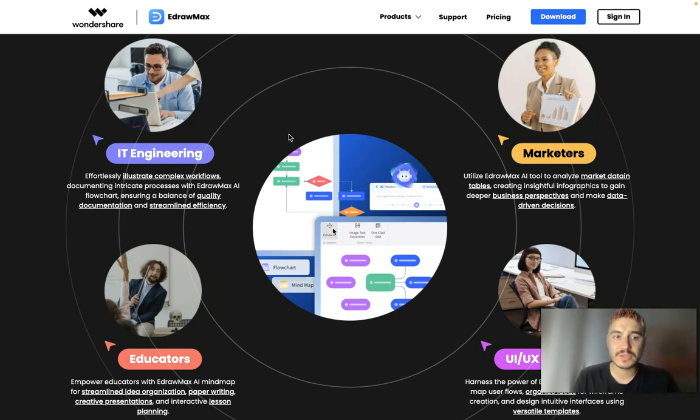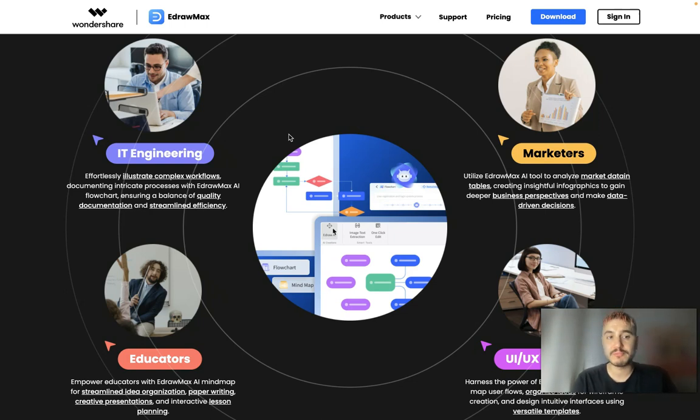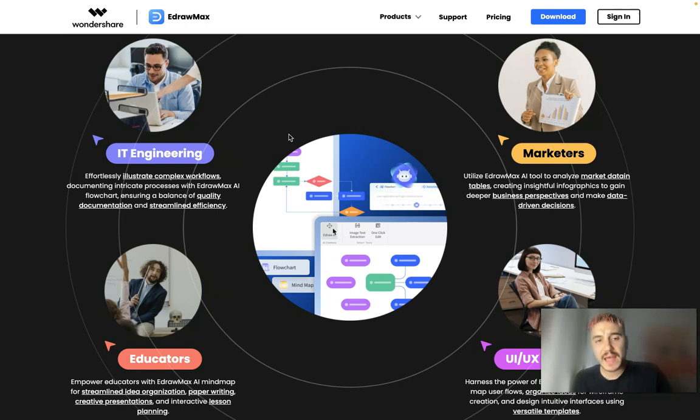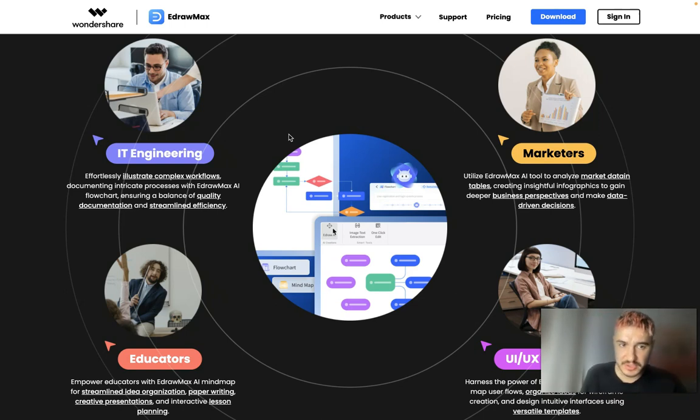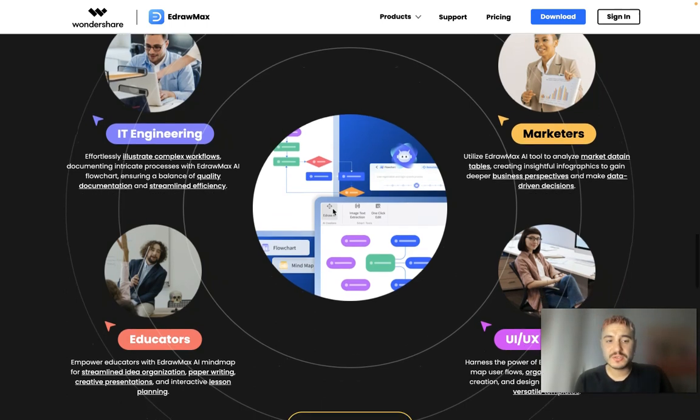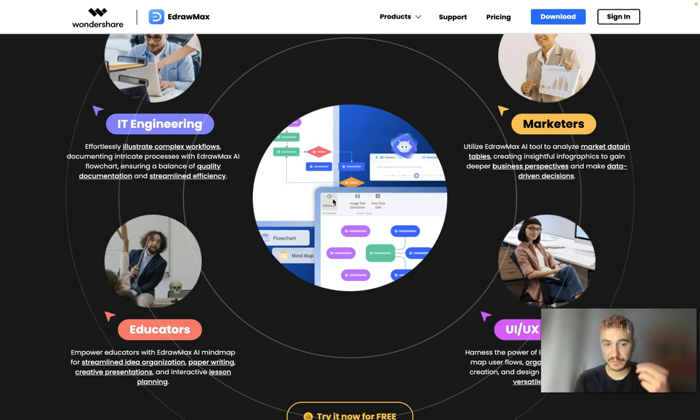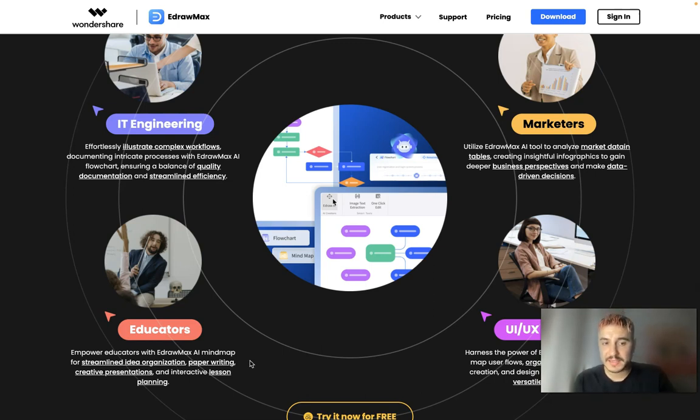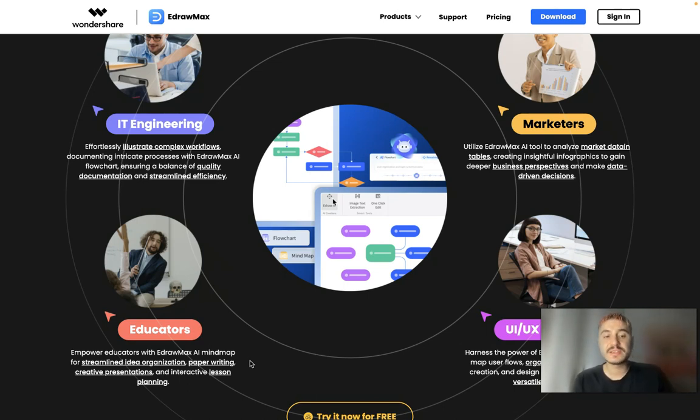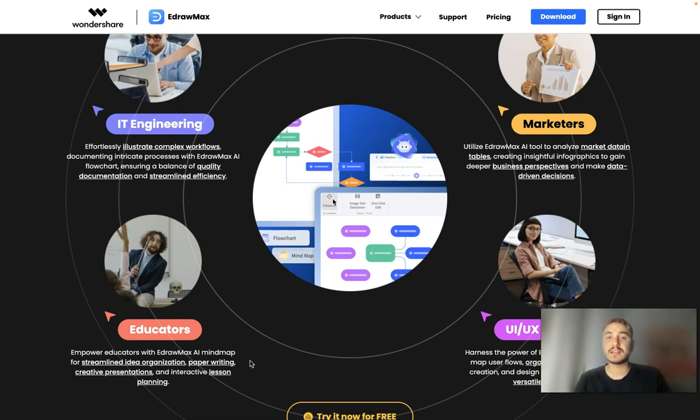For example, for IT engineering, you can effortlessly illustrate complex workflows and document intricate processes with EdrawMax AI flowchart, achieving a balance of quality documentation and streamlined efficiency. For educators, you can empower education with EdrawMax AI mind map for streamlined idea organization, paper writing, creative presentations, and interactive lesson planning.